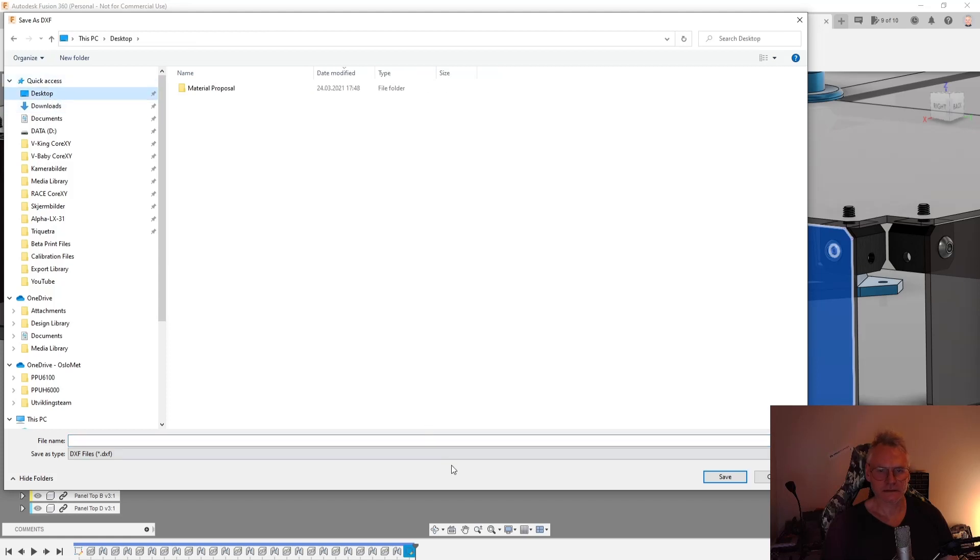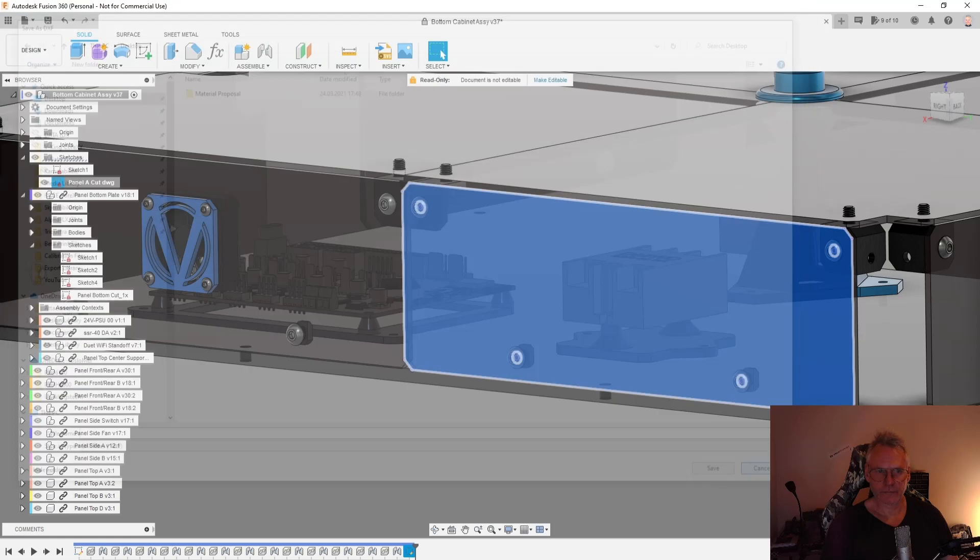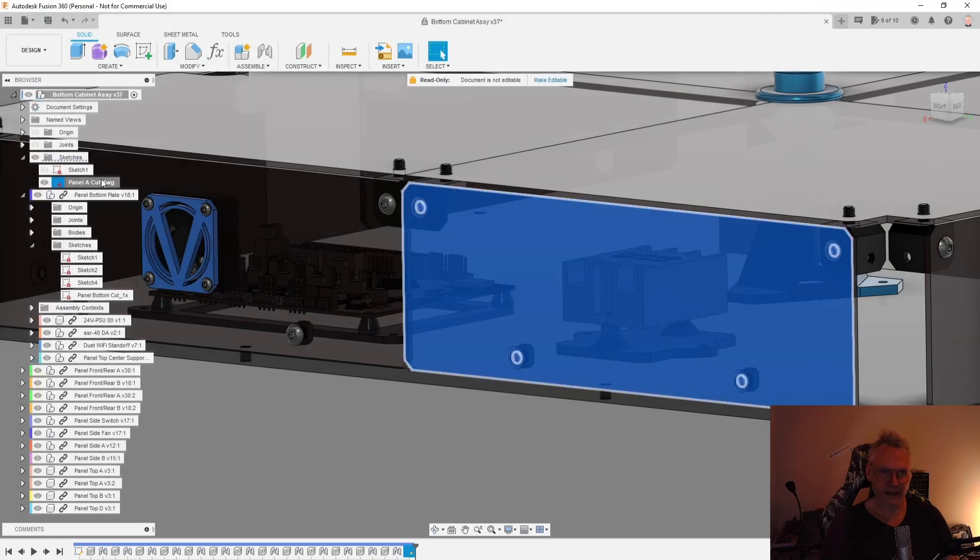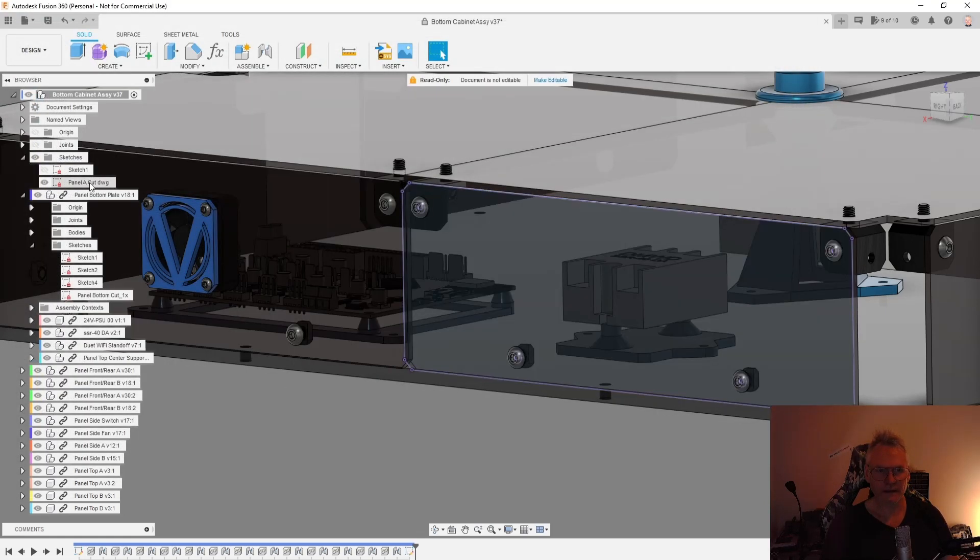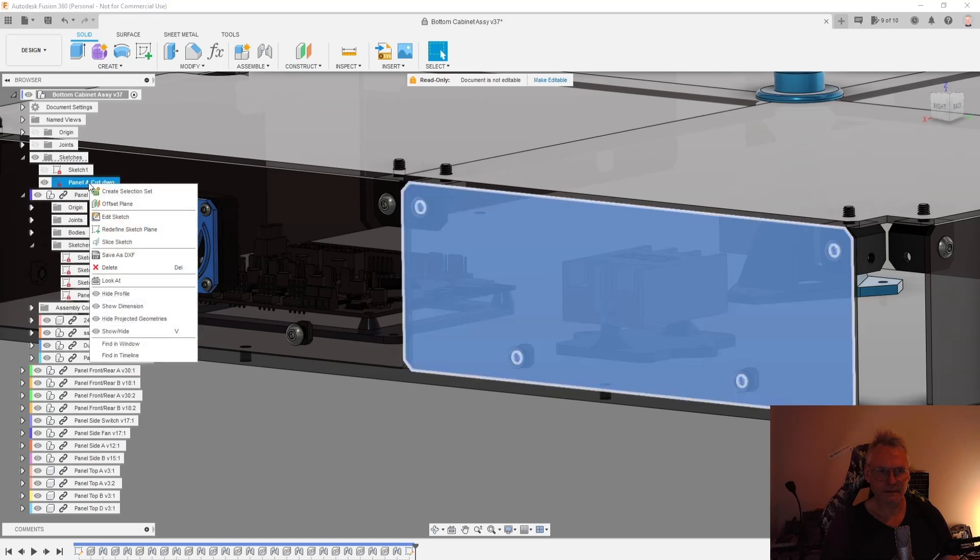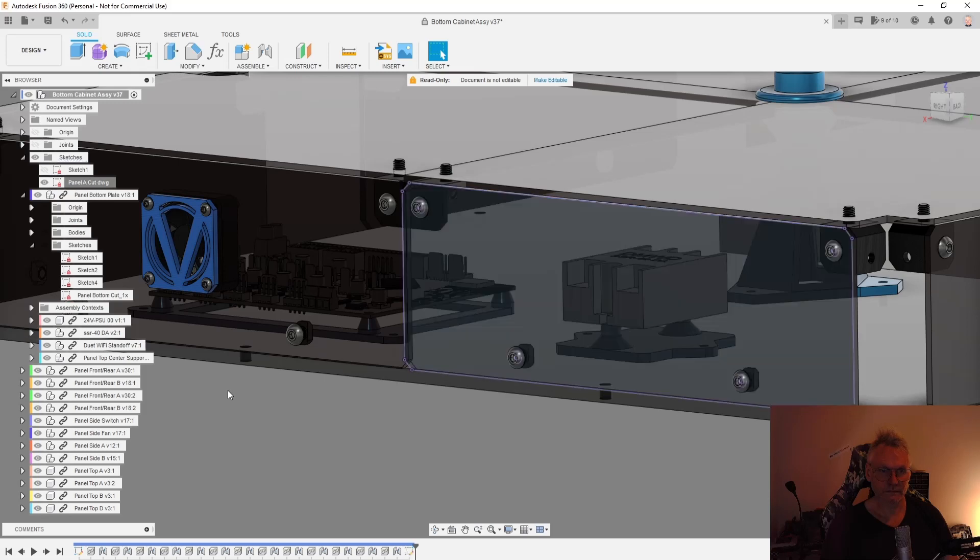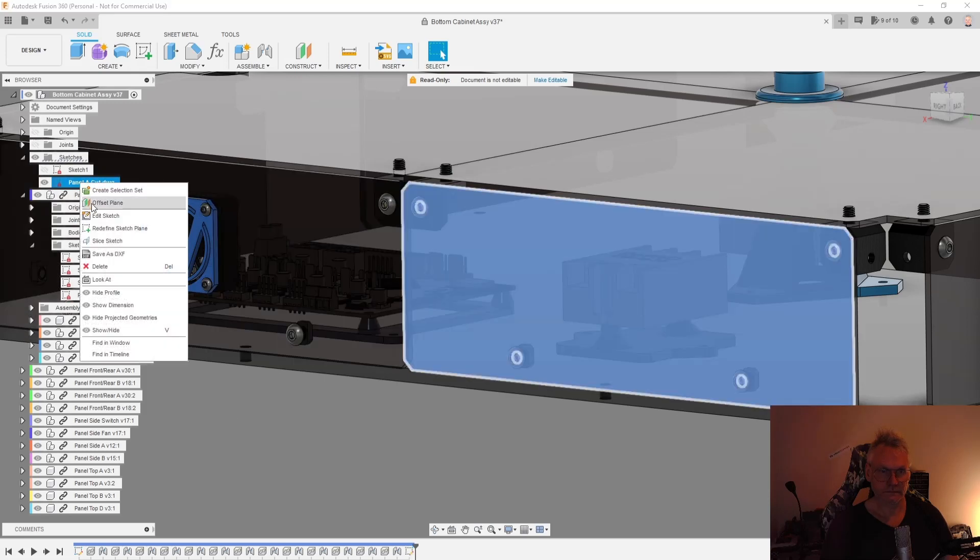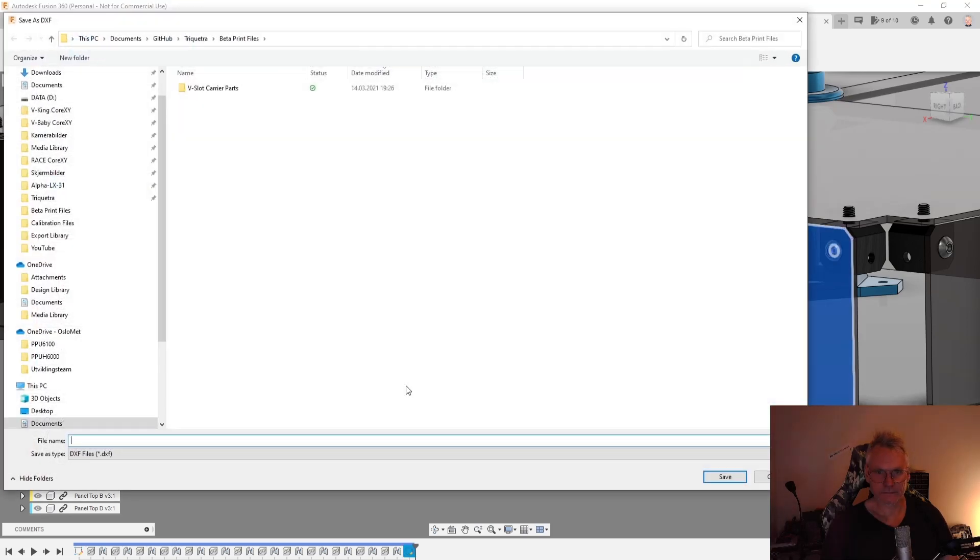Let's do it on desktop. We can bring the name as well. I'm just gonna copy that. And do, where did we go? Save as DXF and then paste.